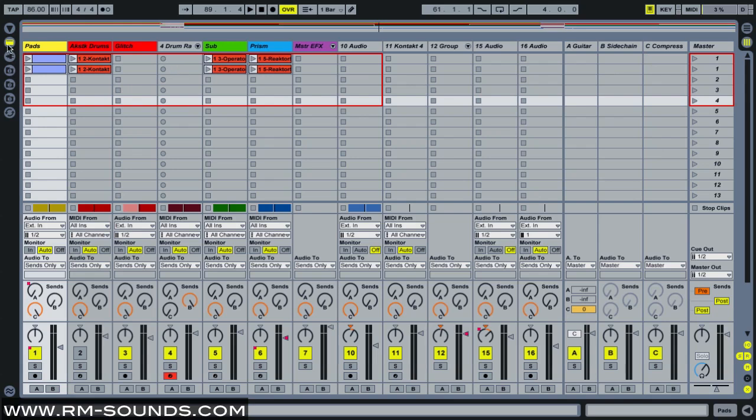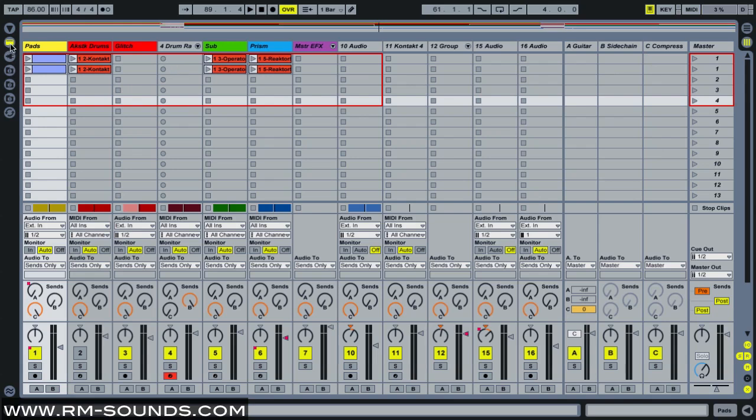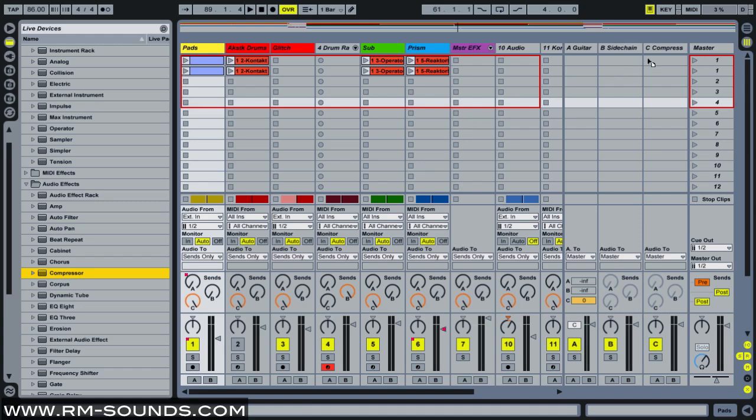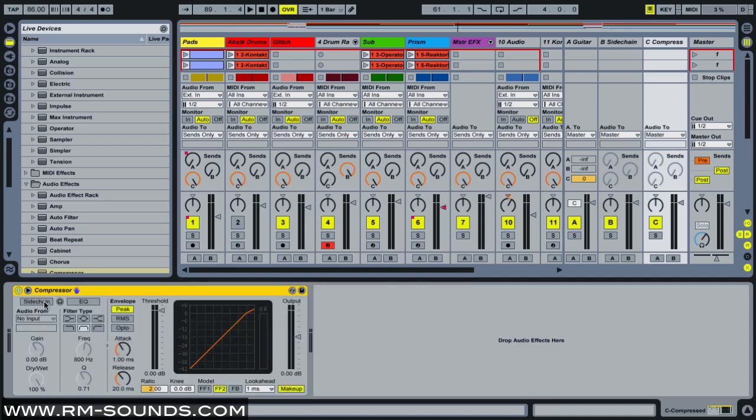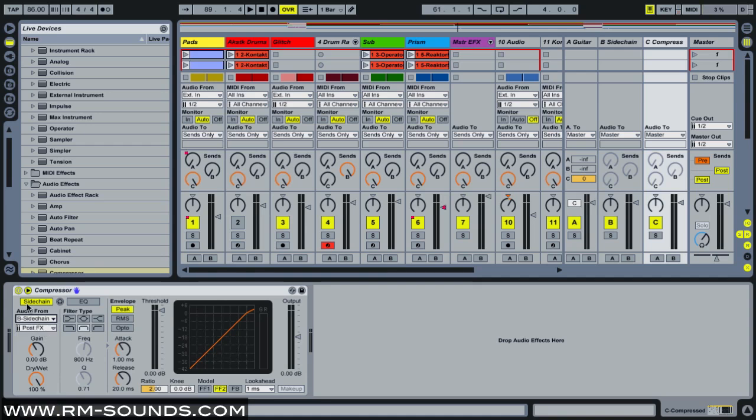So, what we're going to do is we're going to go over to our device list, and we're going to grab the compressor, and drag it onto the C return track, the compressed track. To bring up sidechain, you click on this little arrow right here, and you click the sidechain button. And under audio from, we're going to select return B. And again, that is our kick drum track, or kick and snare track I should say, which is going to drive this compressor, and apply the effect of that amplitude level to the rest of the tracks in this project.